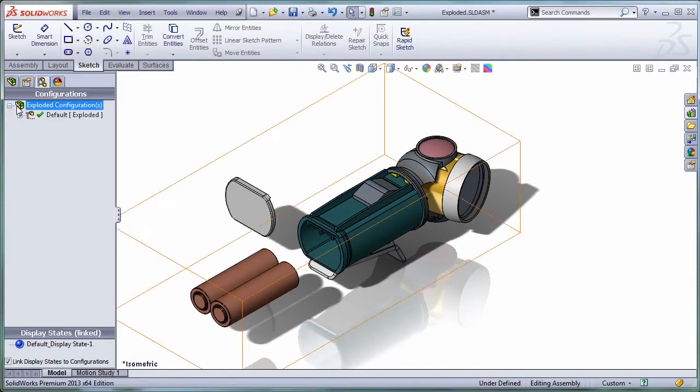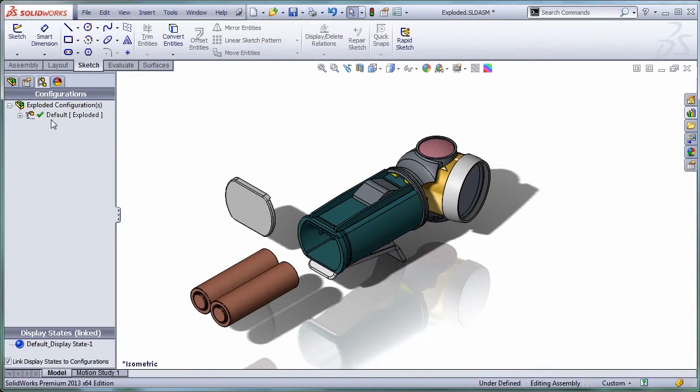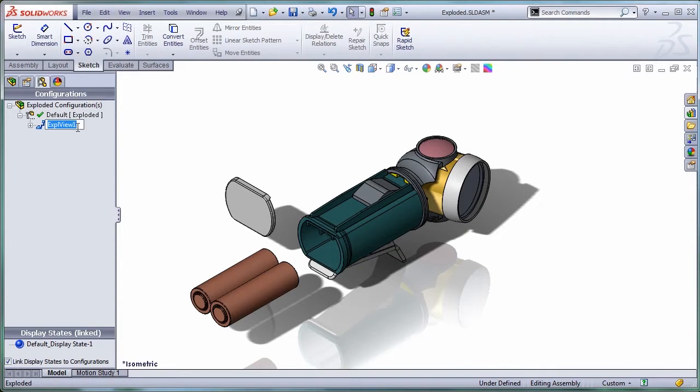There you go. I have my first exploded view. Let me call it remove batteries.